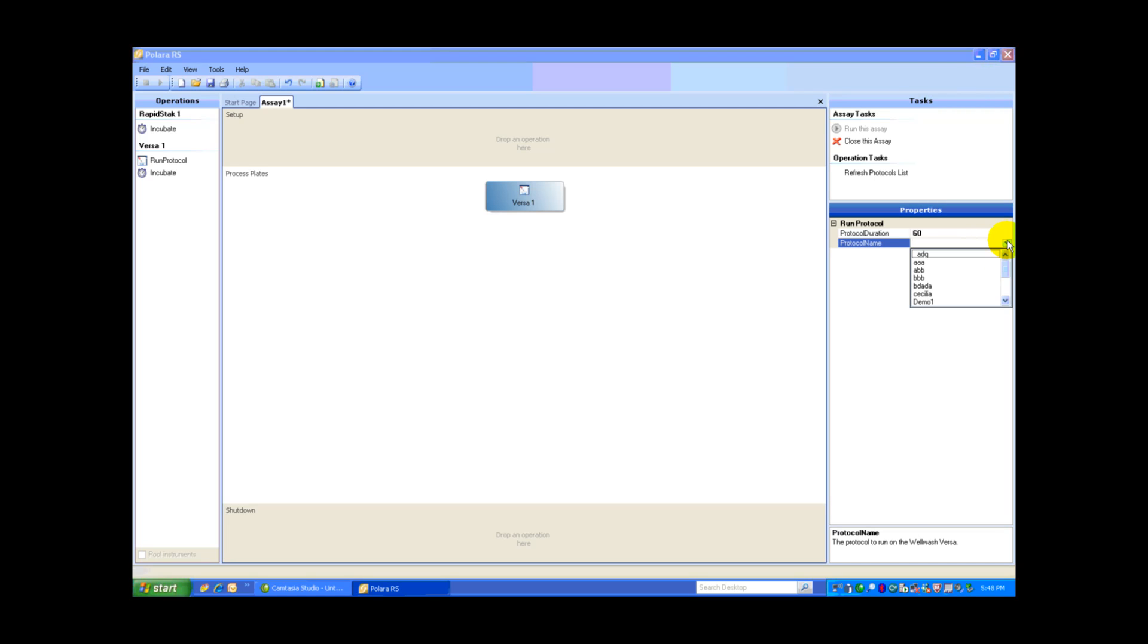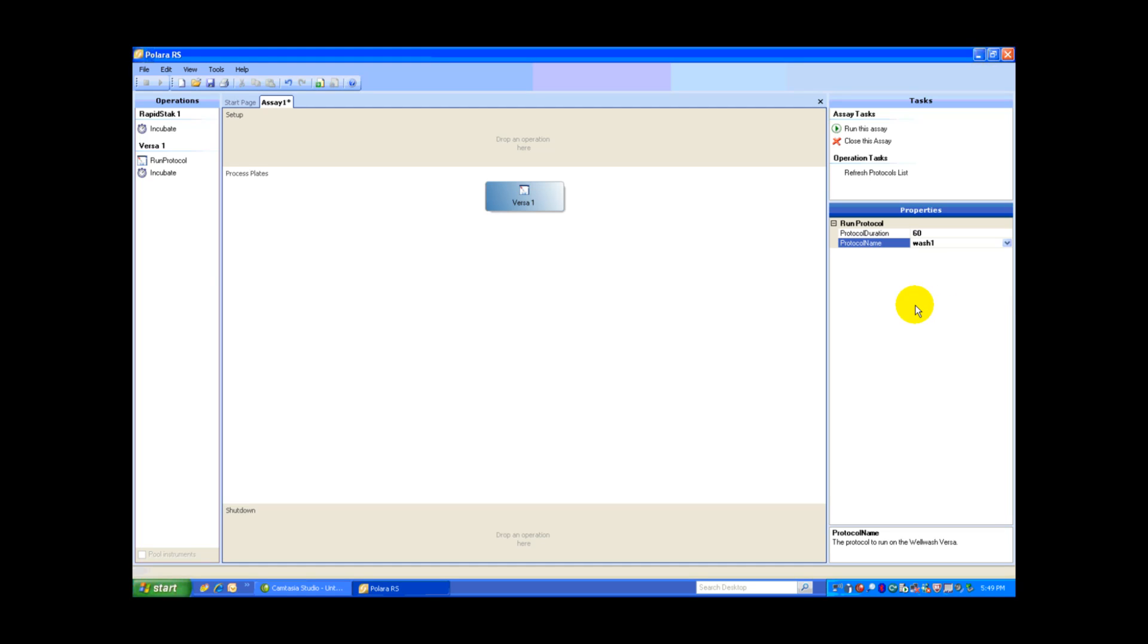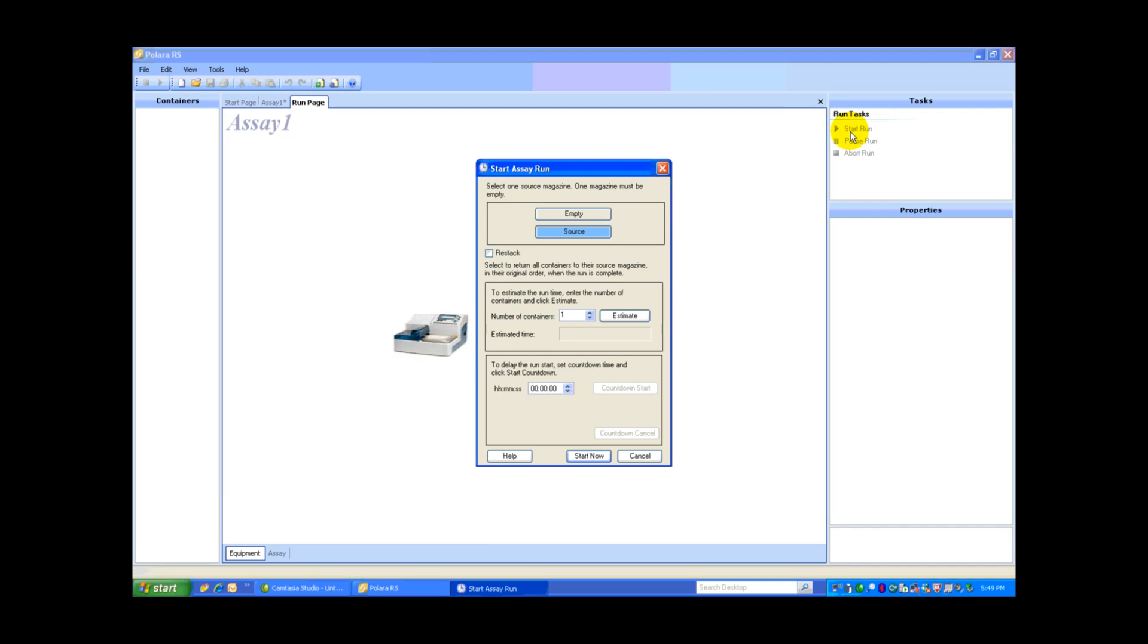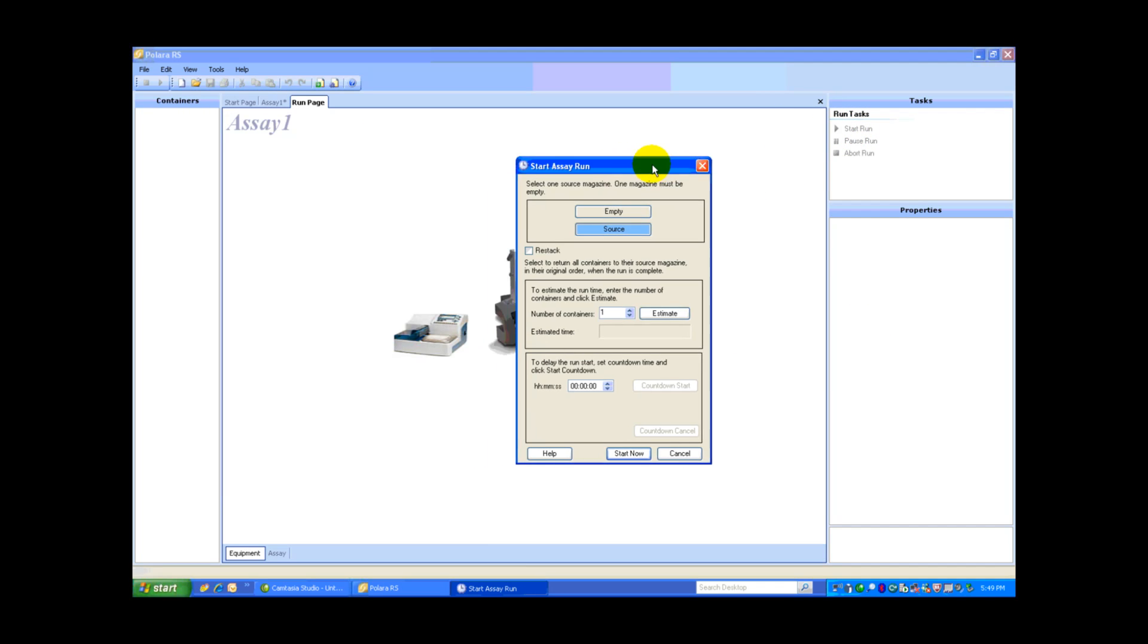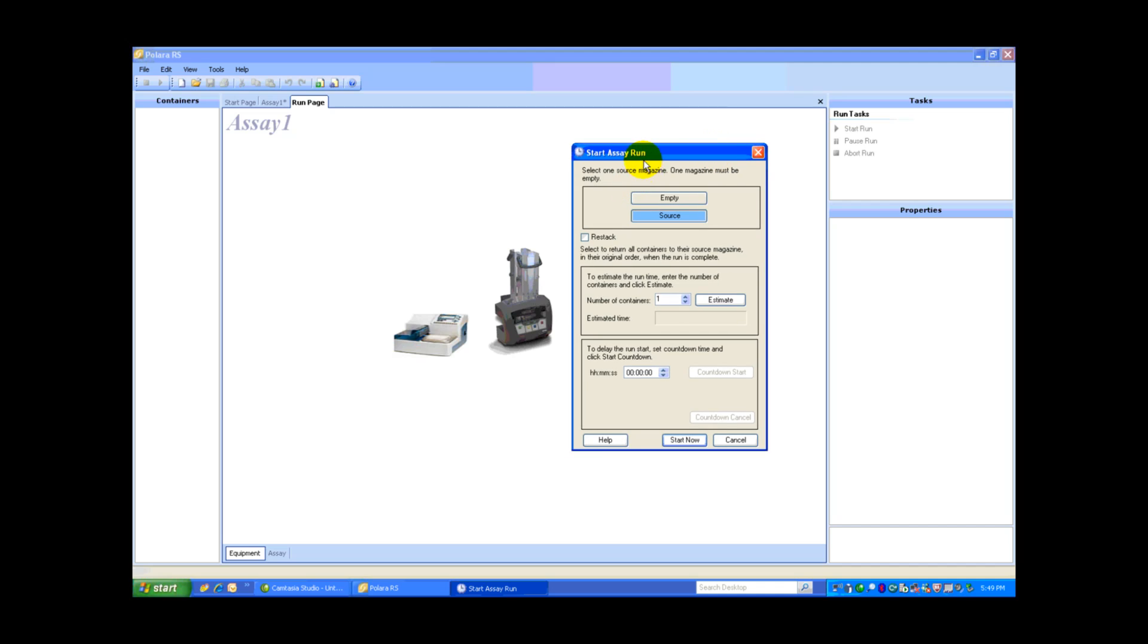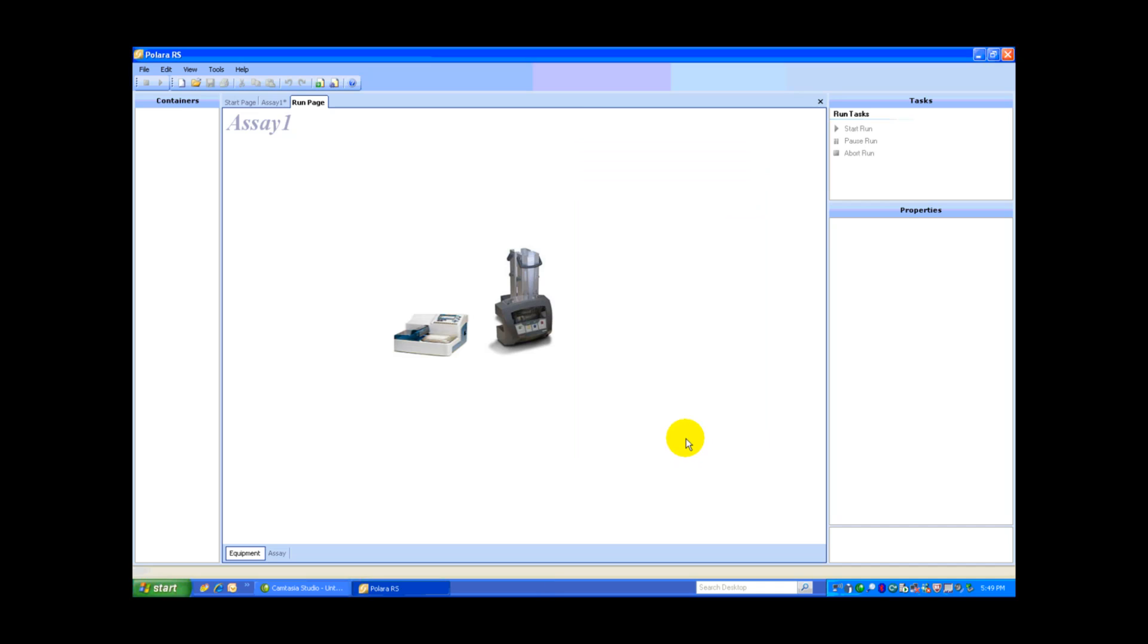Back to Properties, and there we are. All the protocols saved on this specific Versa. I'm going to select Wash 1. All I have to do now is select Run this assay. Our start assay is set up. We have source plates in the front and we have an empty stack in the rear. I'm going to select Restack at the end and start now.